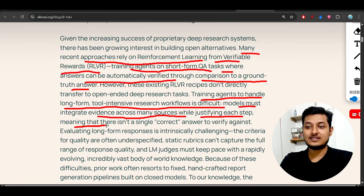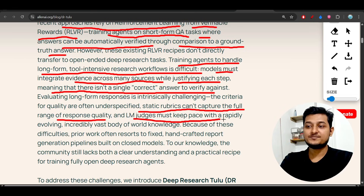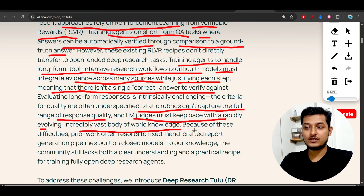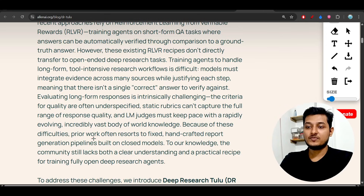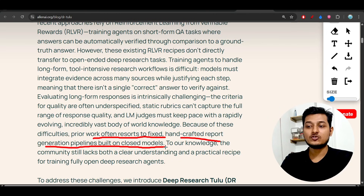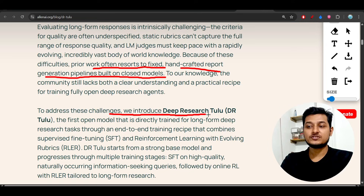There is not a single correct answer to verify against. Static rubrics cannot capture the full range of response quality, and LM judges must keep pace with a rapidly evolving and incredibly vast body of world knowledge. Because of these difficulties, prior work often resorted to fixed handcrafted report generation pipelines built on closed models. To address these challenges they introduced this Deep Research tool.